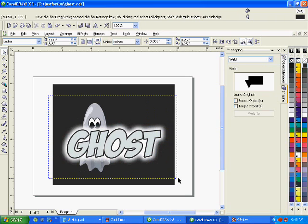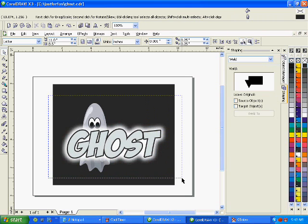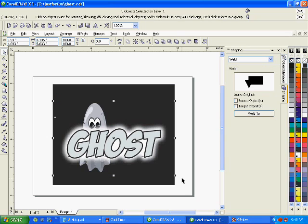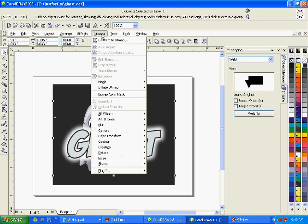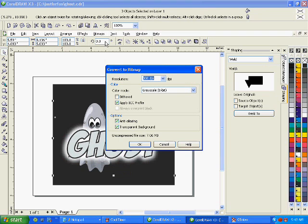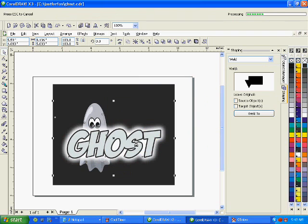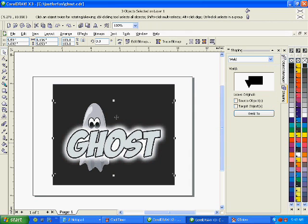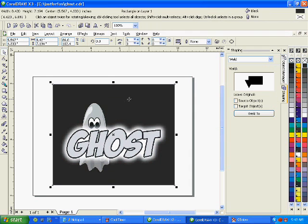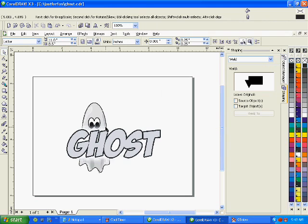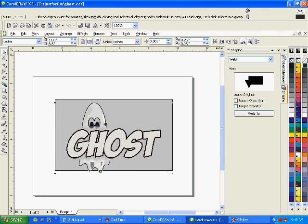So I'm going to ignore that black because that's really not part of the design. That just represents a black t-shirt that we might print on. And I'll convert the image here to a grayscale bitmap. There we go. Then I get rid of my background.